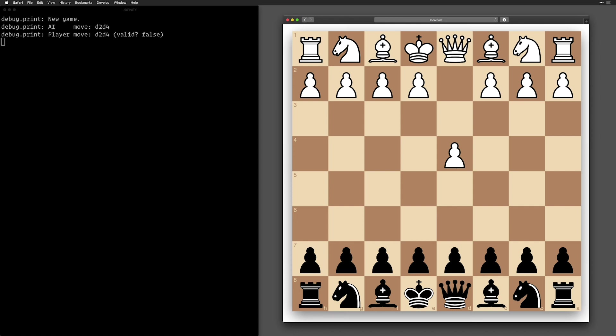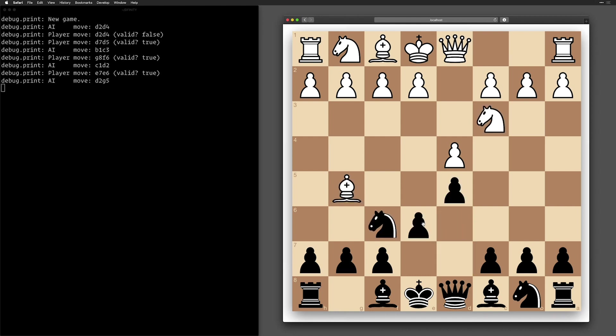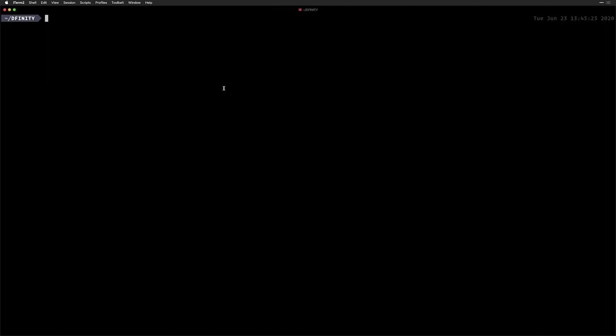Every move I do triggers the engine to calculate the next move. You could imagine this being a game against another person on the internet or multiple people voting for the next move against a chess master. Or this could be an entirely different game like a card game or even a lottery system. Since nobody owns the code or the game, nobody can mess with it.